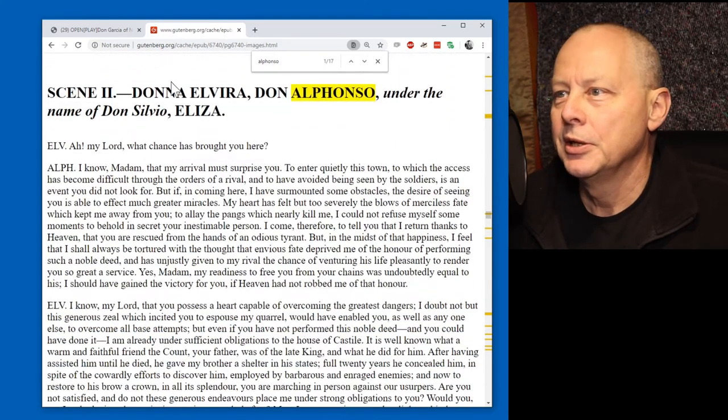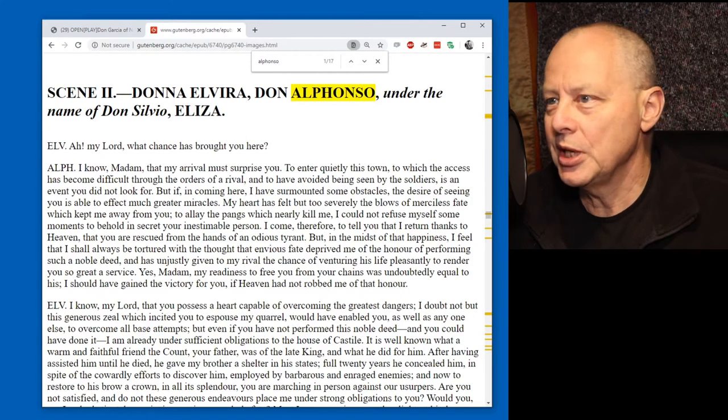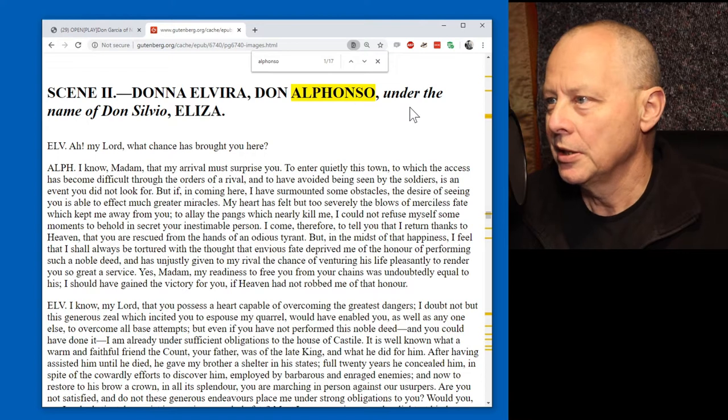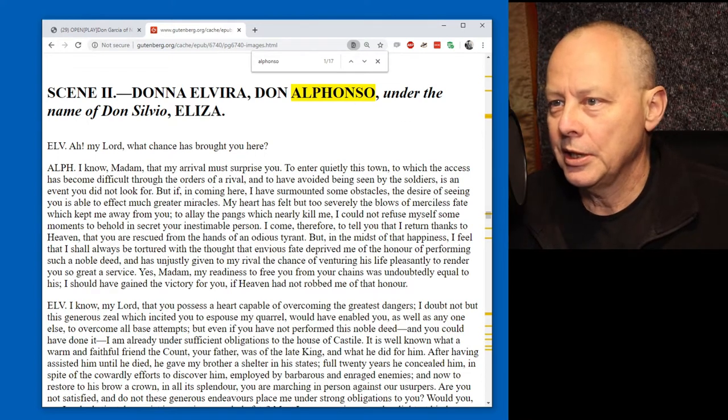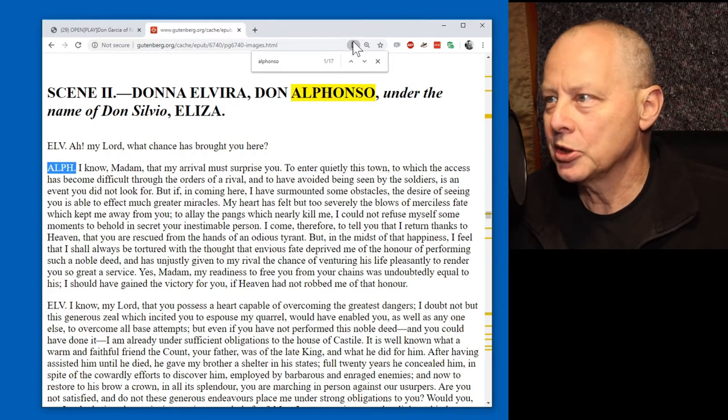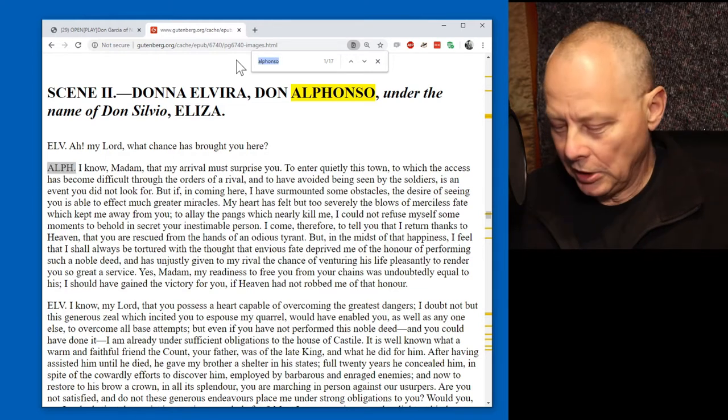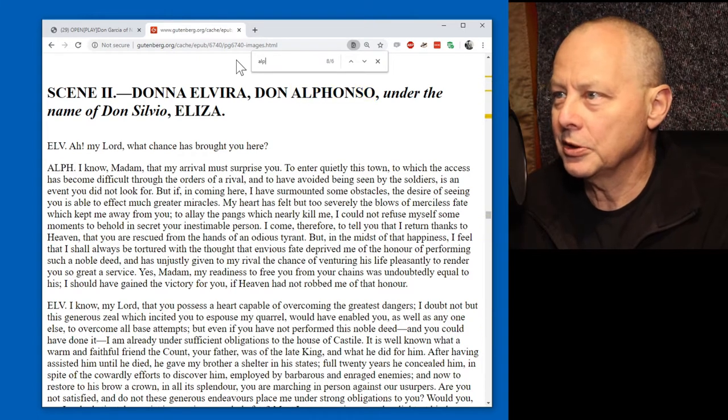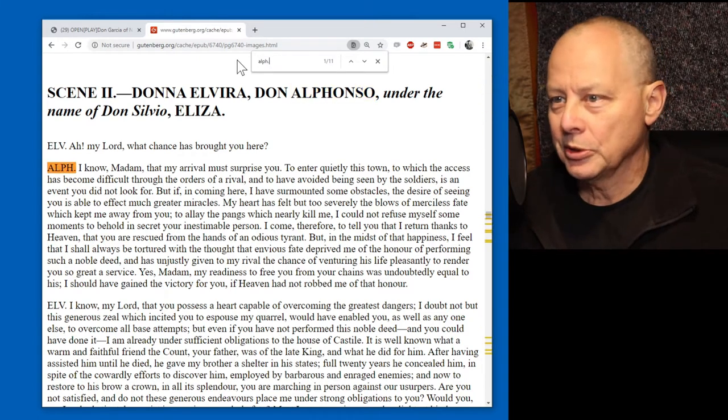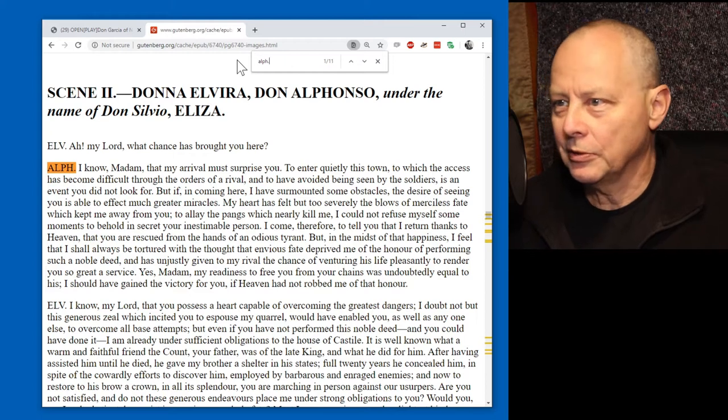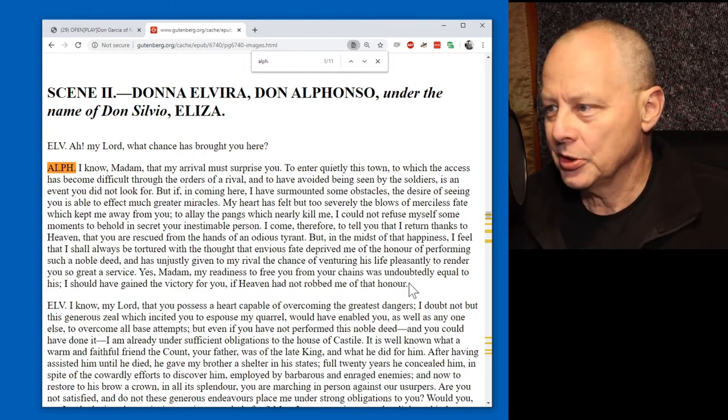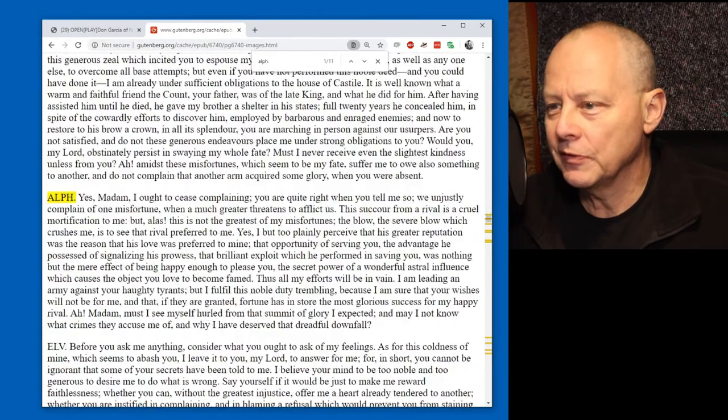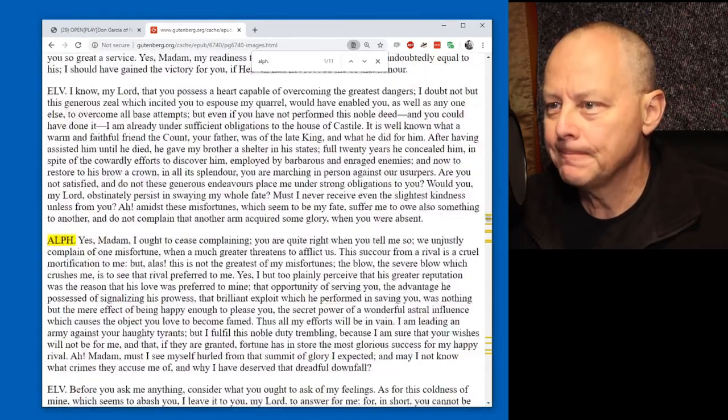Let's go down here. Ah, scene. Donna Alvero, Donna Alfonso. So, the scene starts with naming the characters in that scene. So, this is the first scene that we're in. And you can see that this is ALPH dot. So, all of our lines are ALPH dot. So, we'll search for them. And we'll see we've got 11 lines in total. So, not a lot, although they look like they're quite big paragraphs.